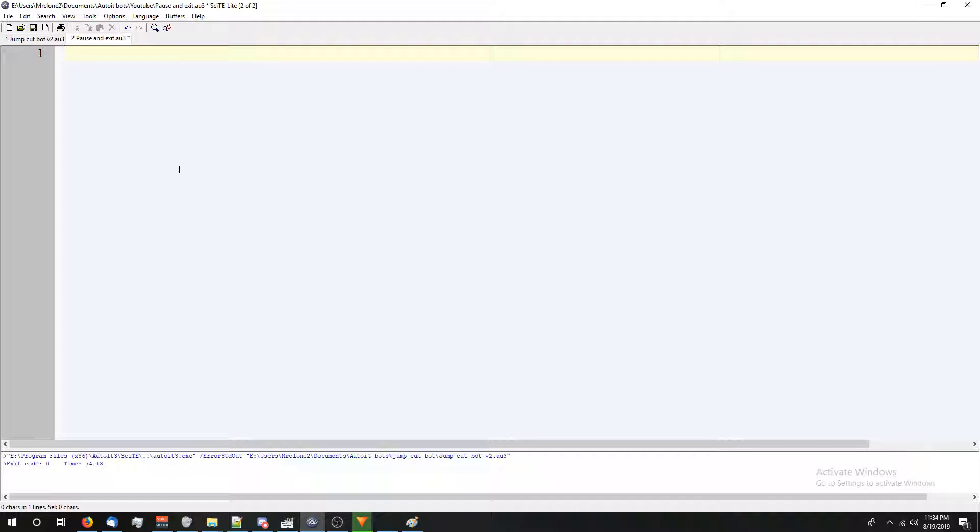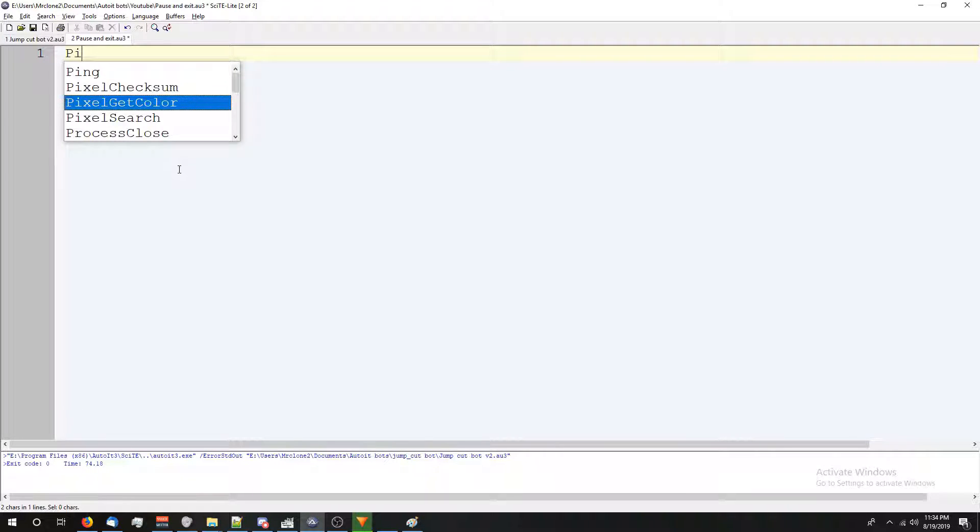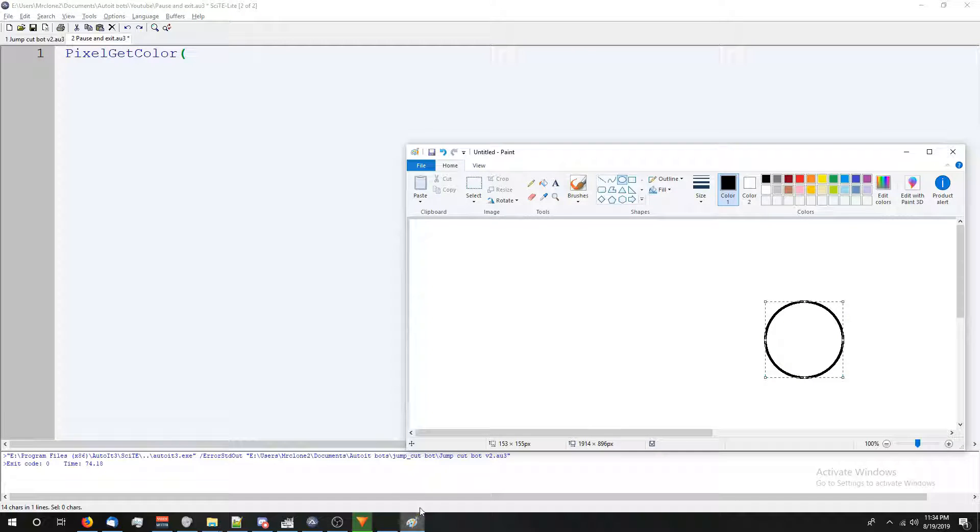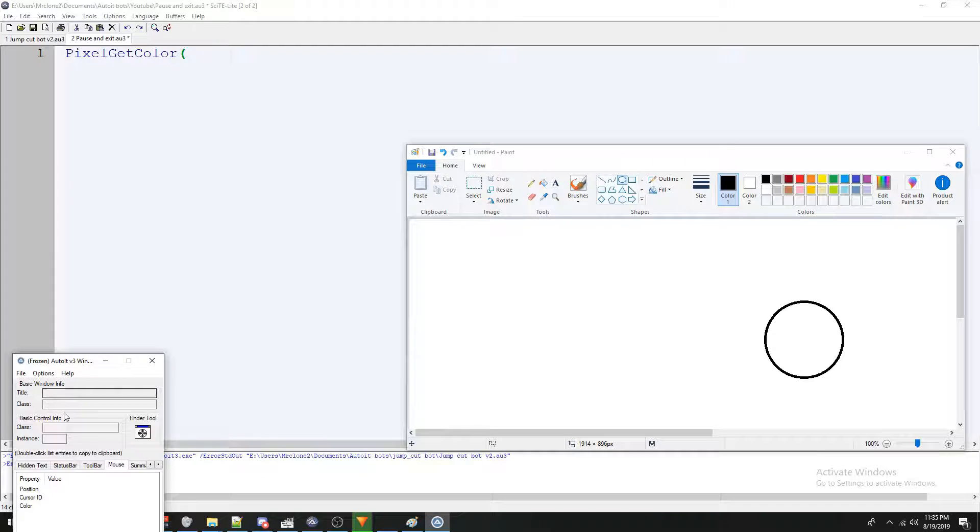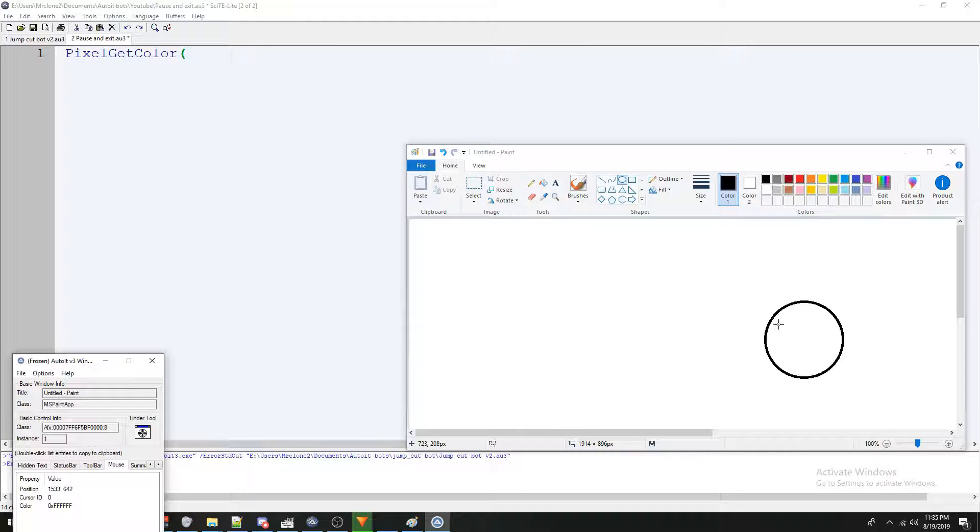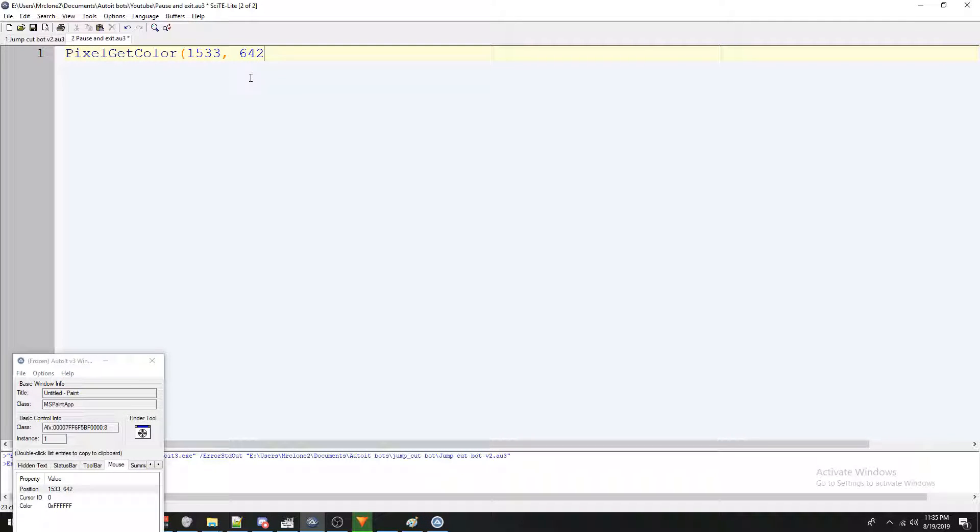So let's get started. First, we're going to define the pixel get color, and we're going to give it the x and y coordinates. I'm going to do this in paint so I can make this a little more accurate. I have the window info tool up and I'm going to use the finder tool to get the coordinates of the inside of this circle. So I'm going to copy that and I'm just going to paste it right there. And we're going to put a close parentheses.